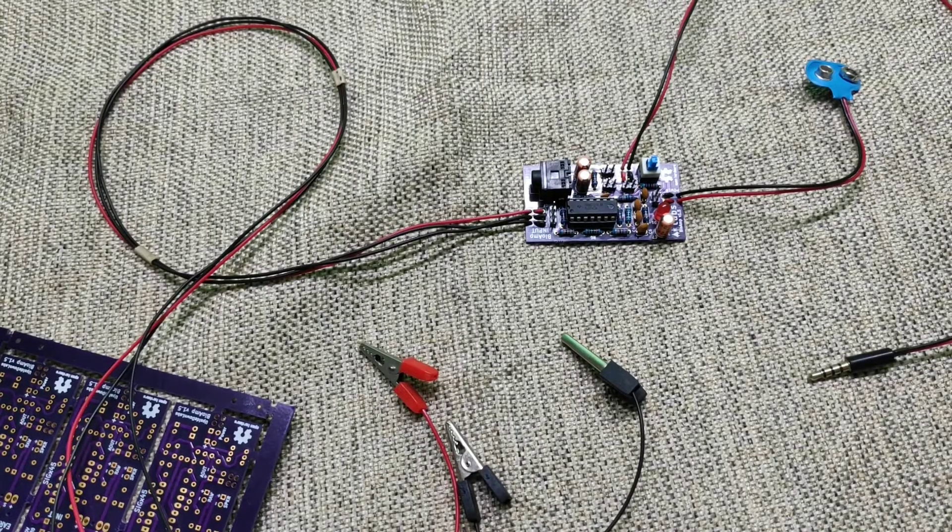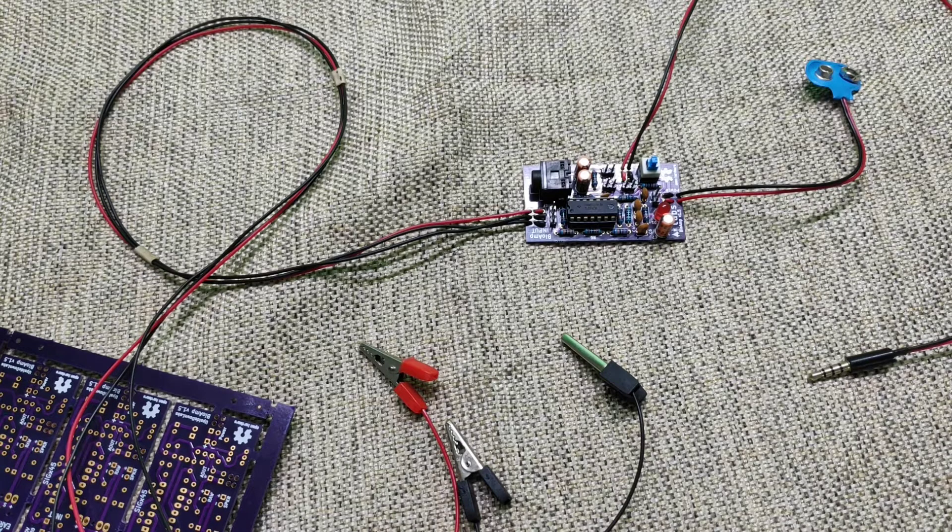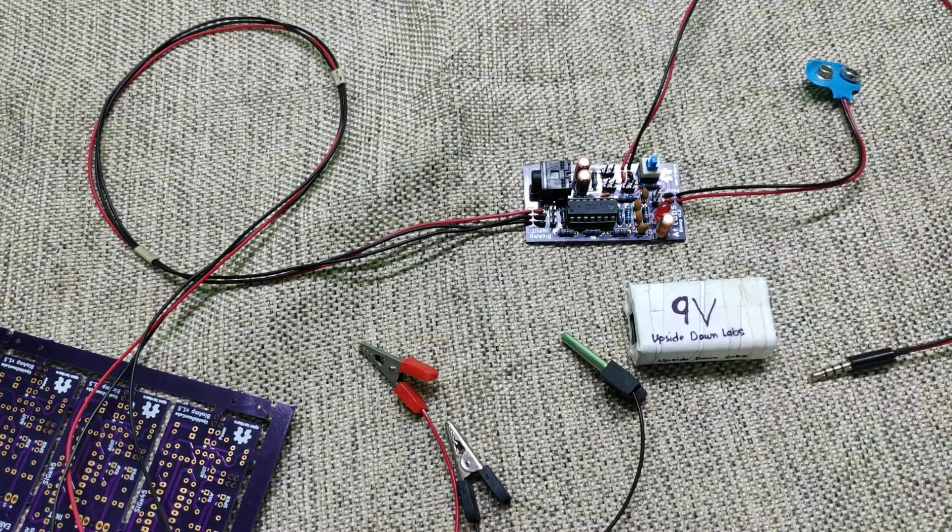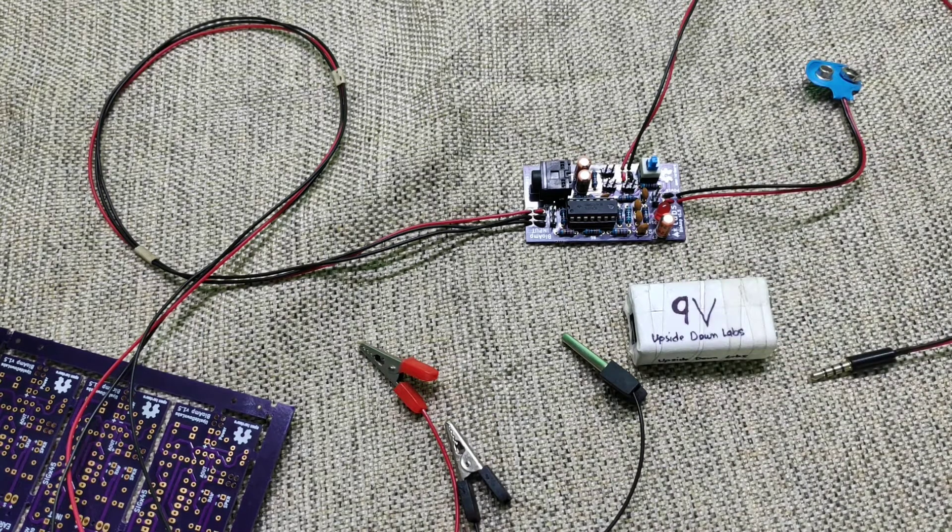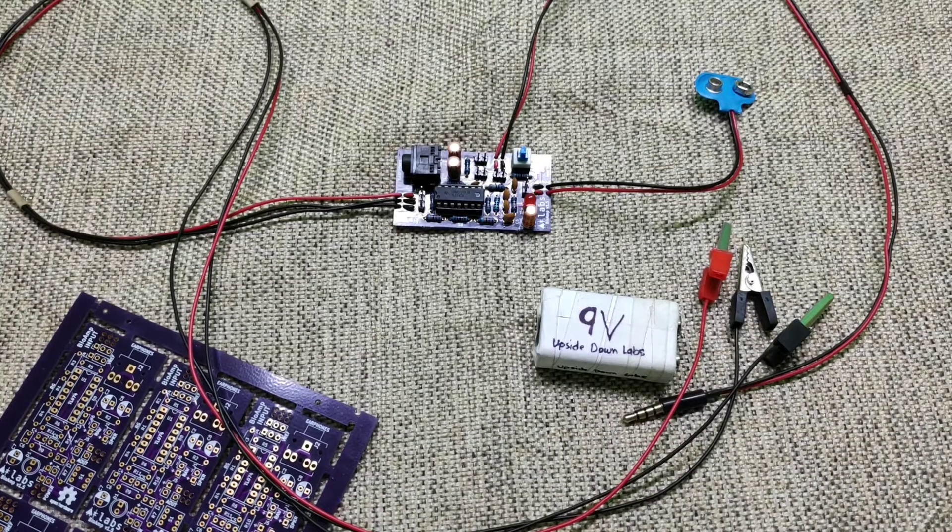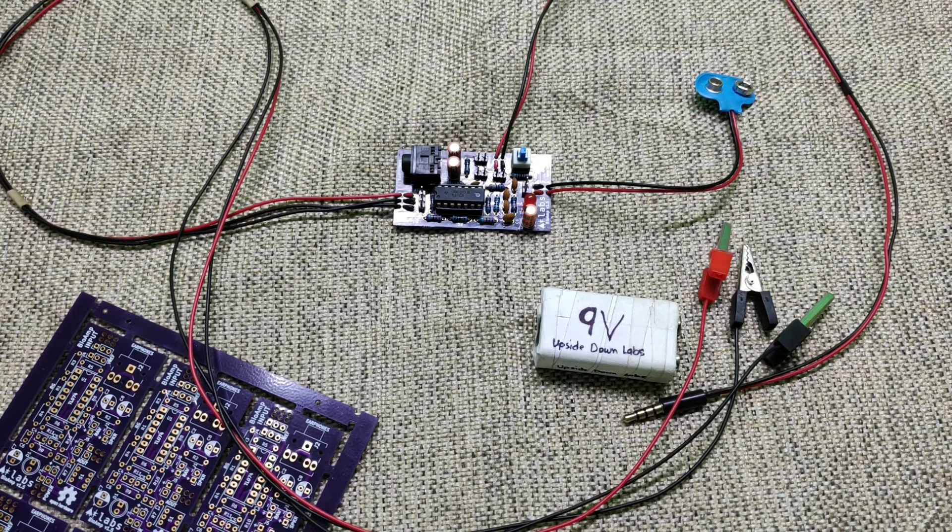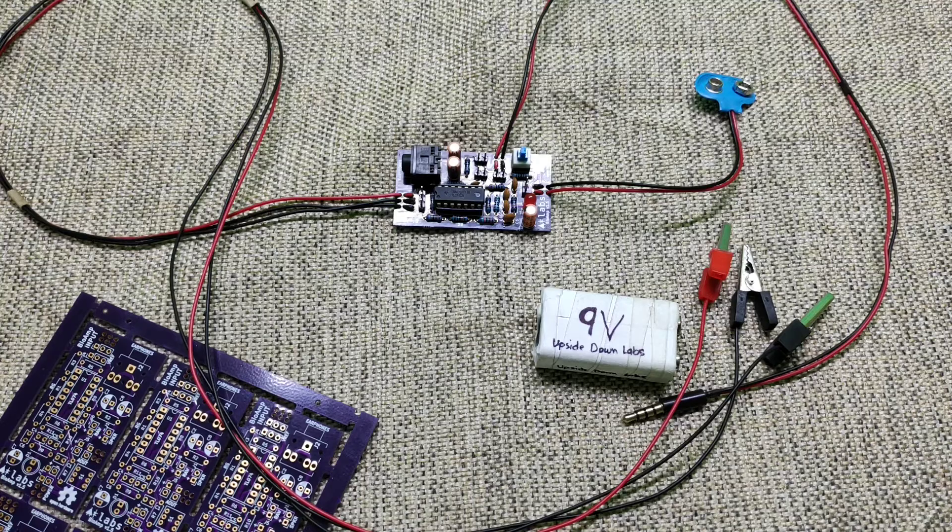The bioamp does not come with a 9-volt battery so we will require a 9-volt battery to start using the device. Now to start using the bioamp, you have to perform 3 very simple steps.